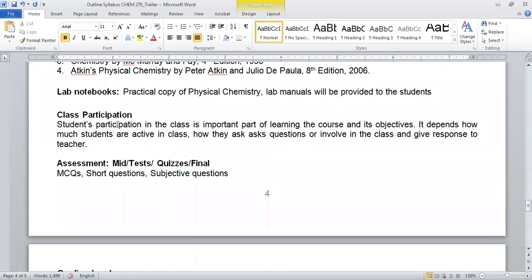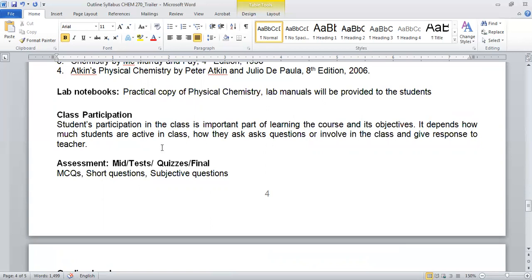This is very important. Now I am going to discuss the assessment of your engagement during the classes. First, your class participation is very important. I always encourage students to ask questions because if you ask questions, it would be better for you to understand the objective of the course and the relevant content.